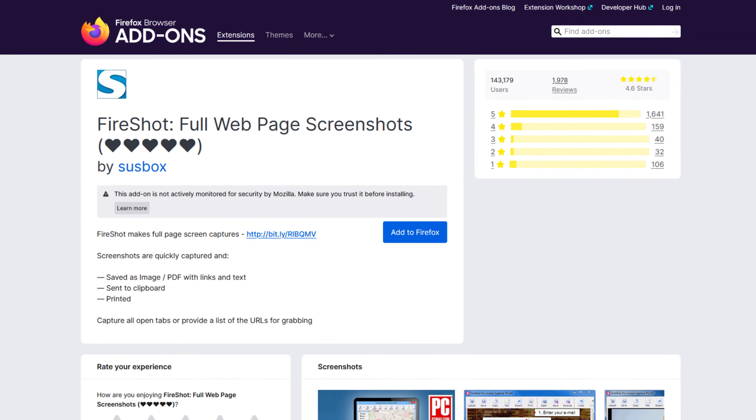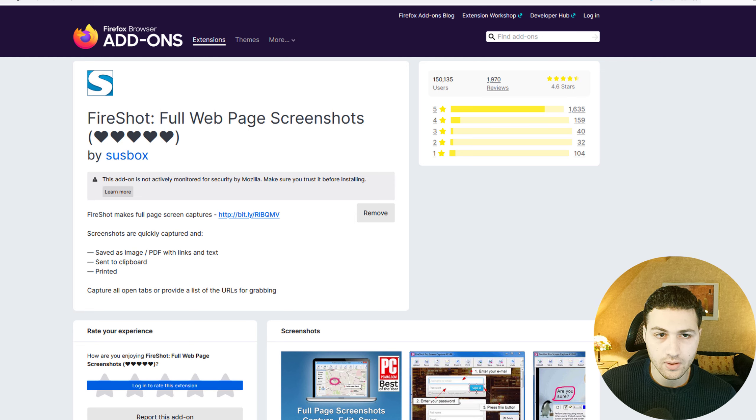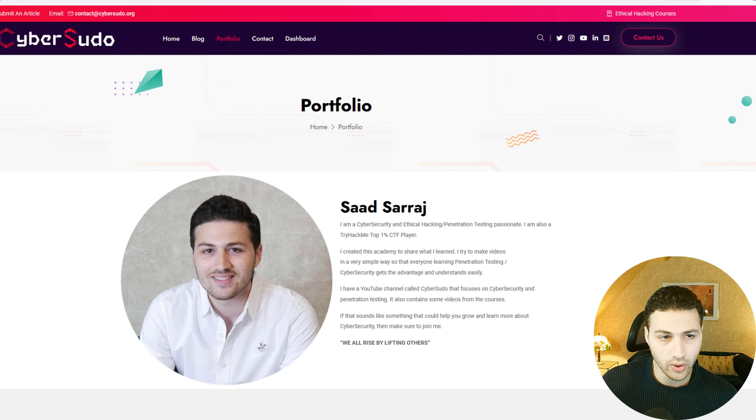The third extension is called FireShot, and it allows you to take a full-page screenshot of any website you're visiting. It's different from a standard screenshot tool, which only captures the current screen. This extension will scroll down through the website and take a complete screenshot, then export it as an image or a PDF file. After installing it, you can go to any website to test it out.